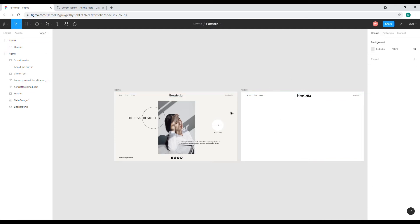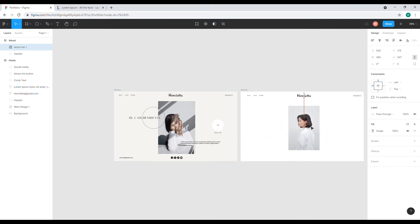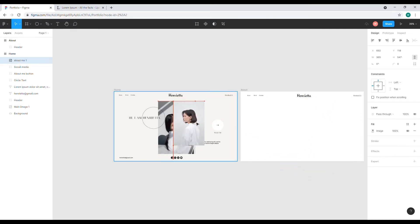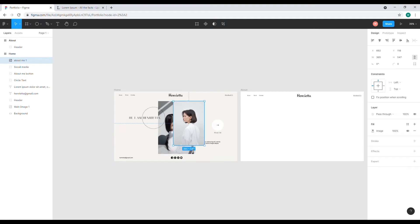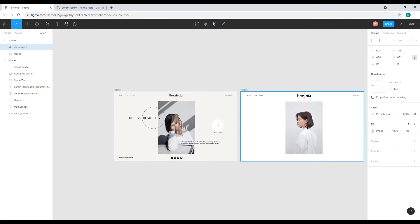Now I'll drag my photo and put it here. I want the size to be the same as this photo, so I'll adjust the size a little bit and put it back here. Now we have the same size as the other photo.